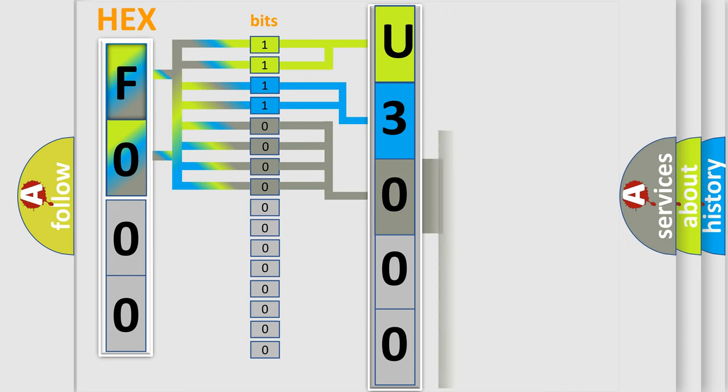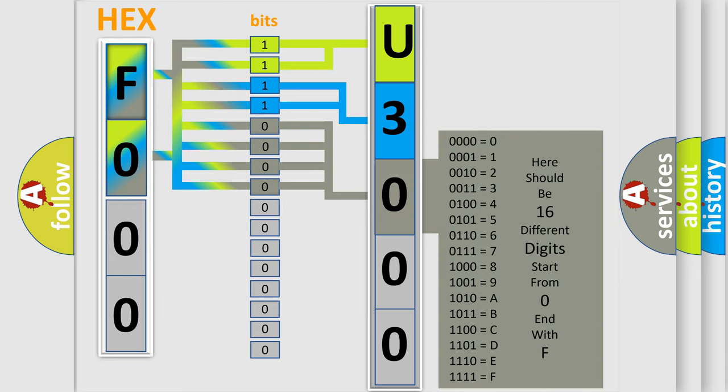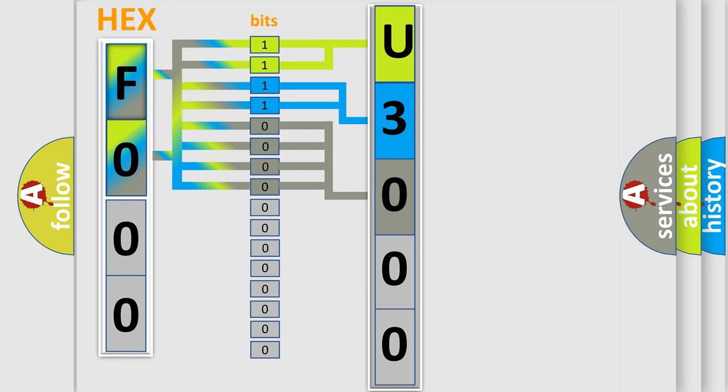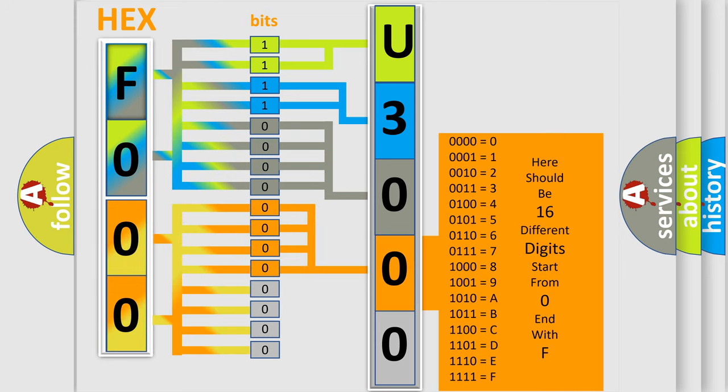The second byte is composed of a combination of eight bits. The first four bits determine the fourth character of the code, and the combination of the last four bits defines the fifth character.